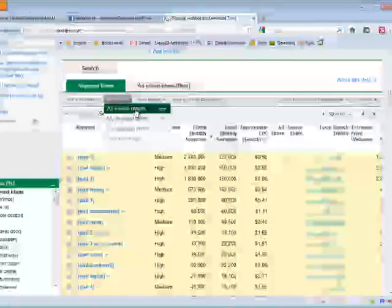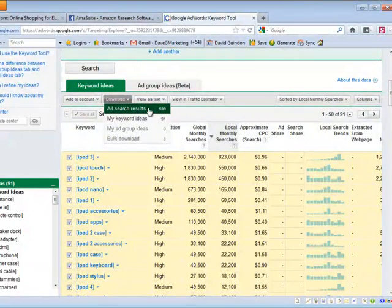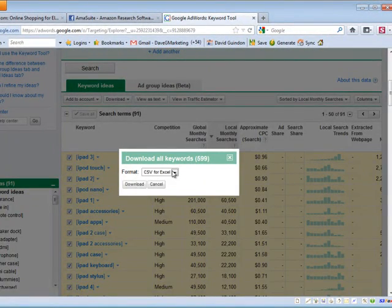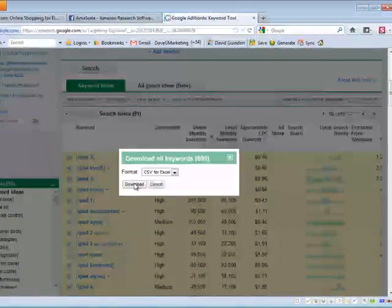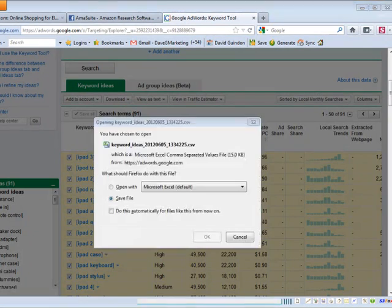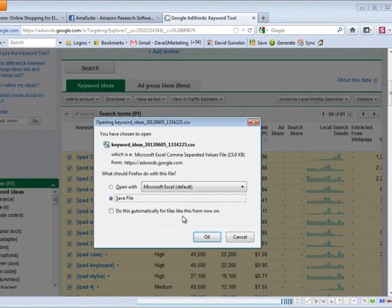Download. Download all search results. There's 599 of them. And I'll save it to Excel. And I'll just go ahead and save this to my computer.